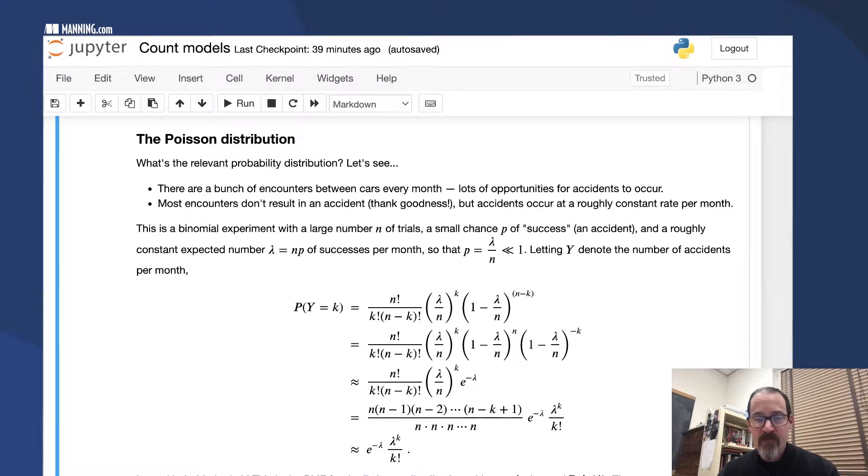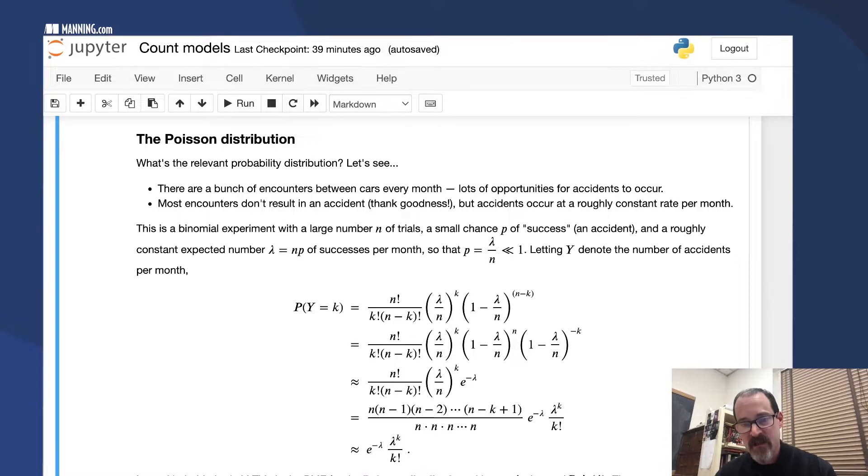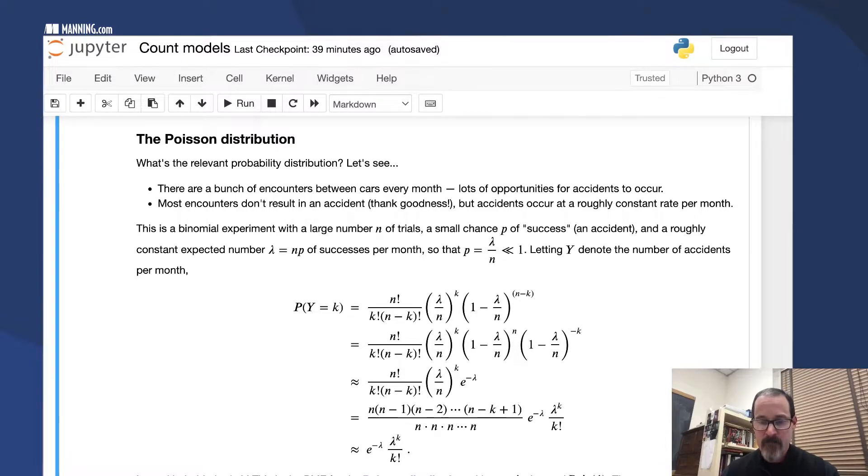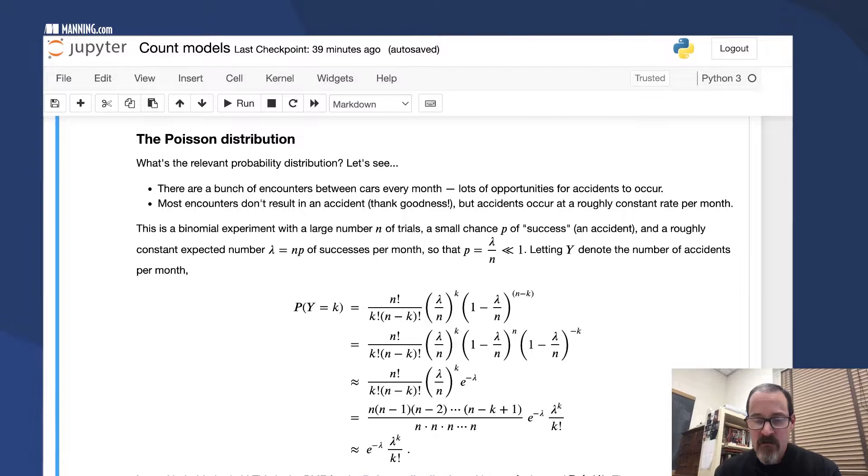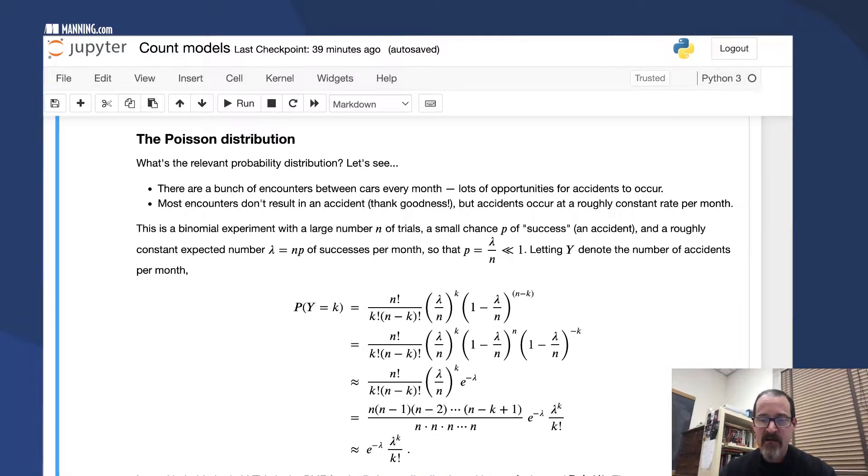1 minus lambda over N all to the N minus K, we separate in two pieces. This last ingredient, 1 minus lambda over N to the minus K.